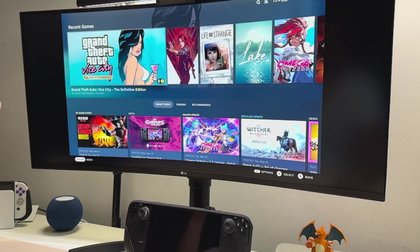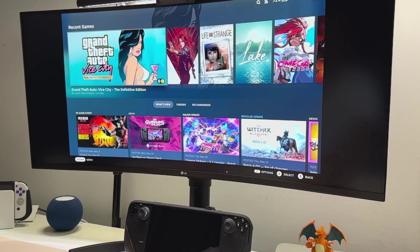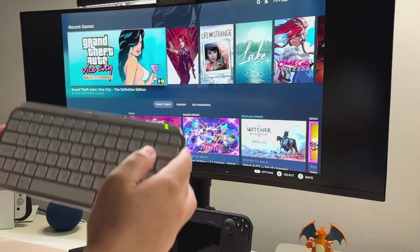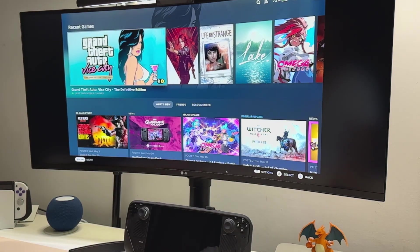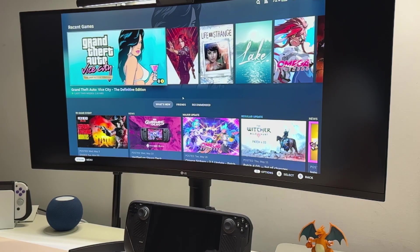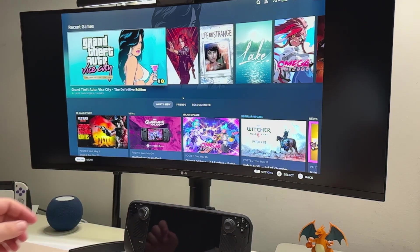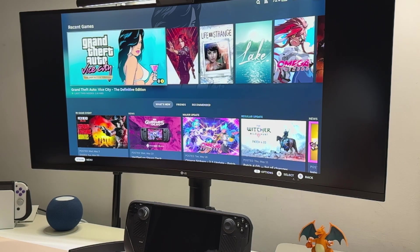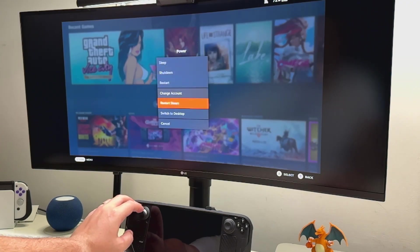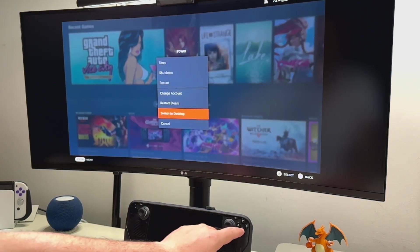First thing first, we need to go to the desktop mode. I have a keyboard and mouse here which will make the process easier, but you don't need that. You can still use the trackpad for the Steam Deck.